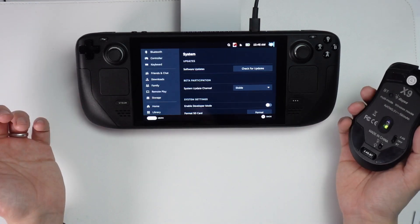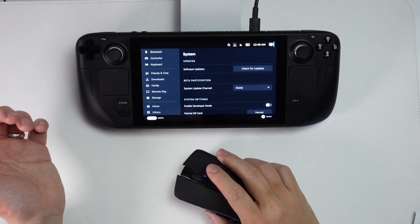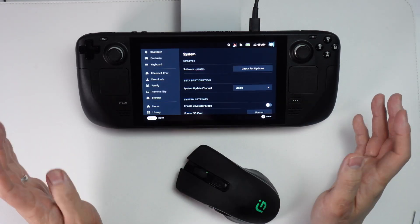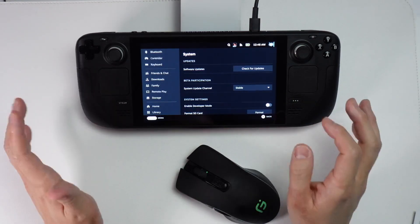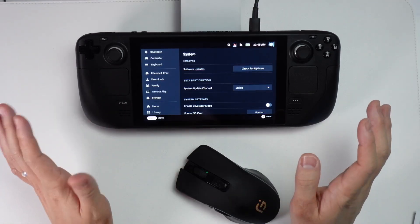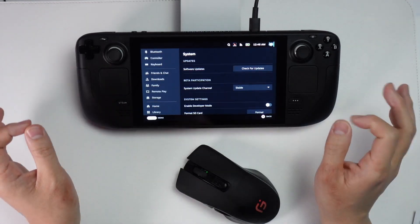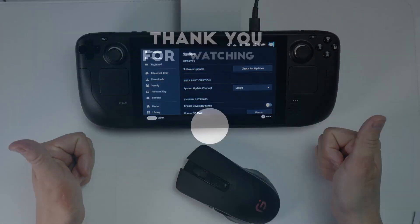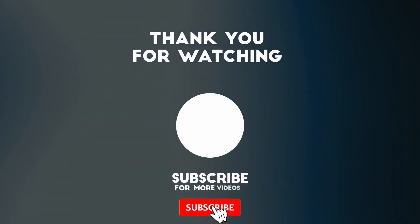I hope you found this video useful. I've got lots of other video tutorials about the Steam Deck on my YouTube channel, so please check it out. If you like the video, please like, please subscribe, and I'll see you in the next video.